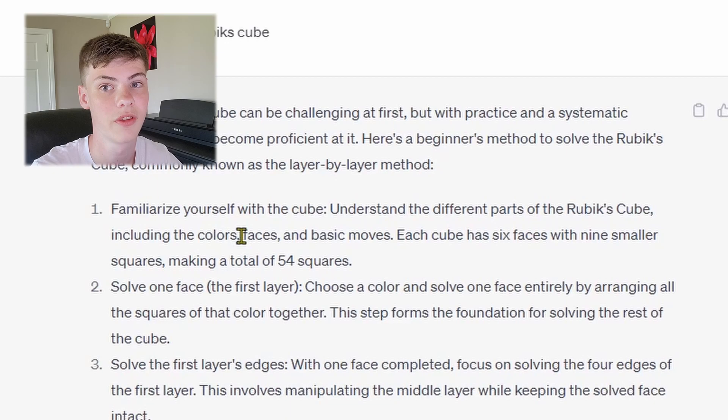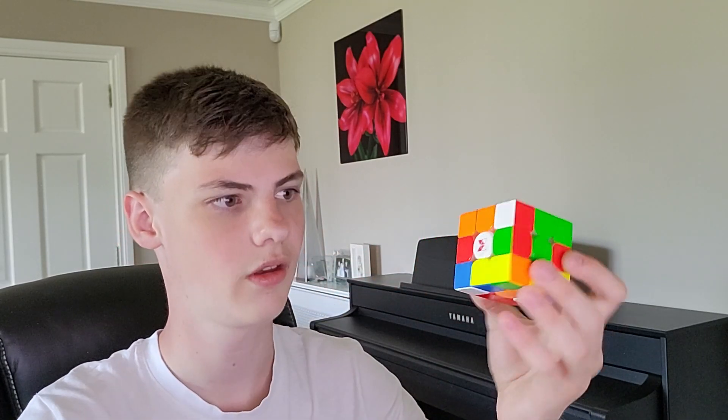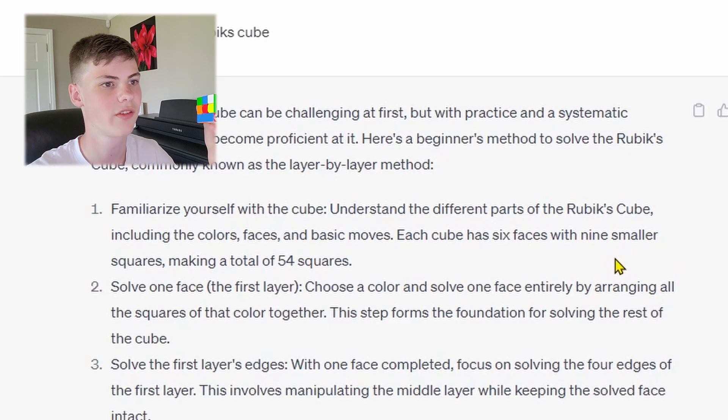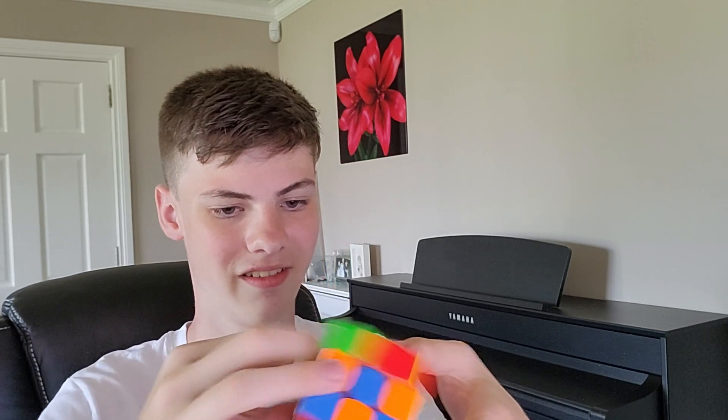Step 1: familiarize yourself with the cube. It's definitely a cube. Yeah, I think I know what a Rubik's Cube is. Solve one face — oh, easy. Man, that's too easy. Let's go. I'm going to make the green face next. I'm getting confident.